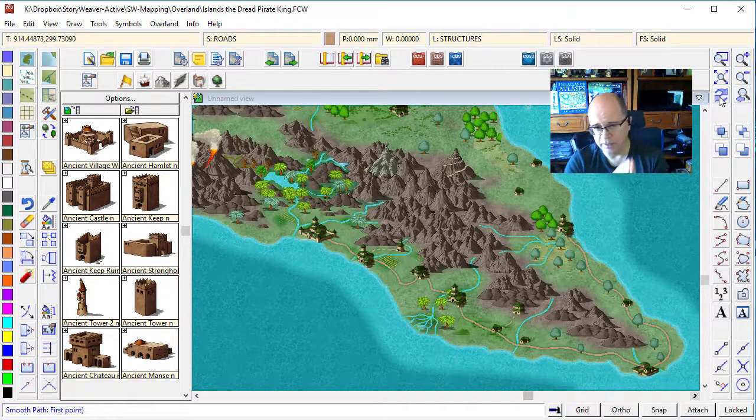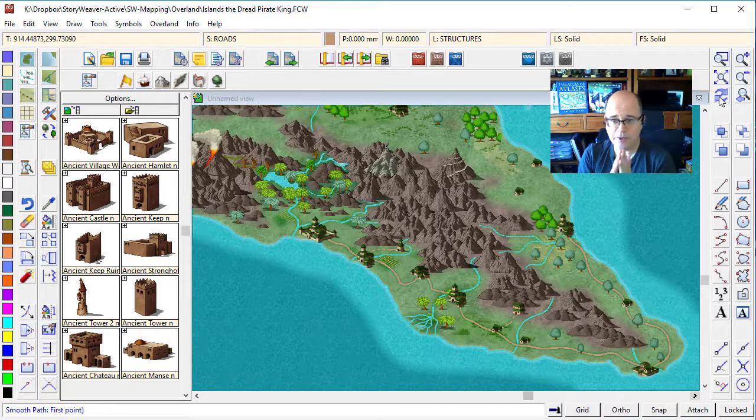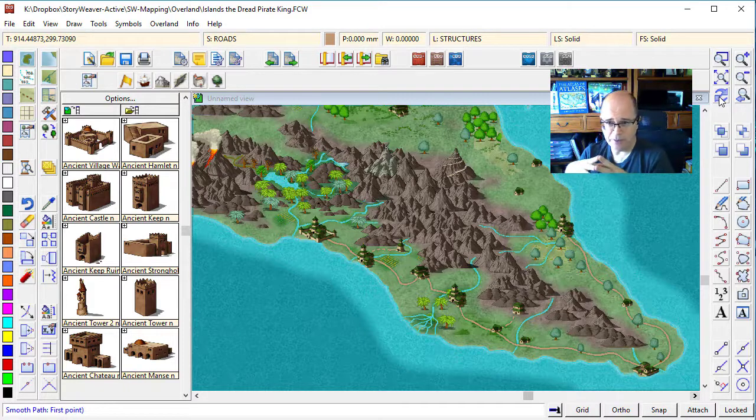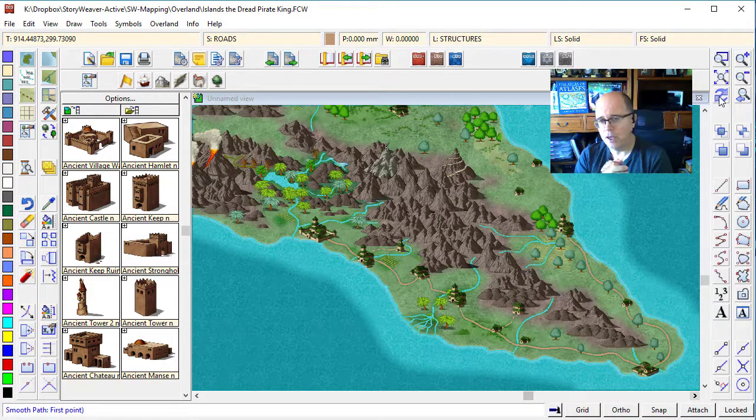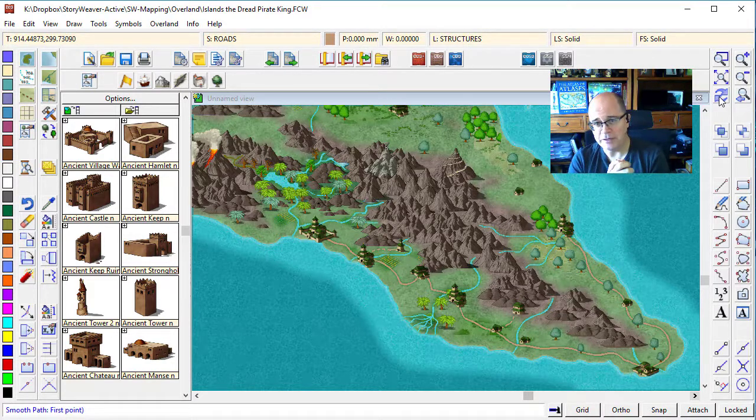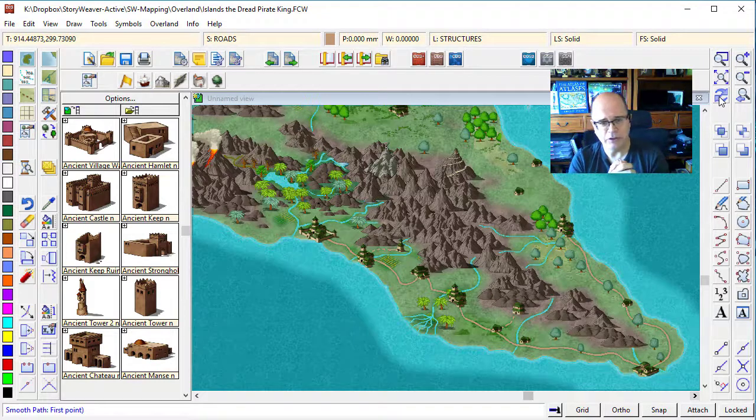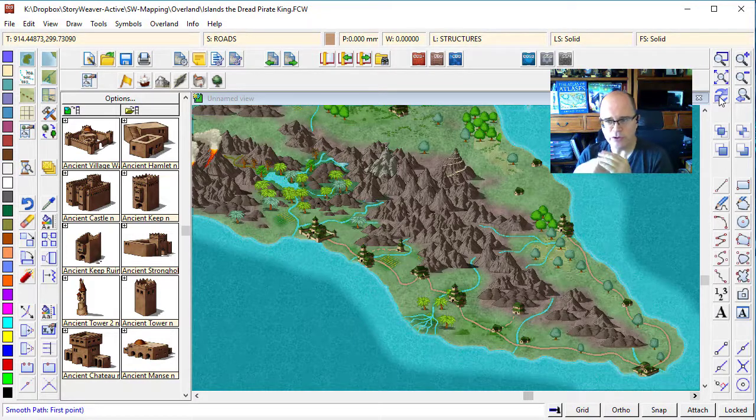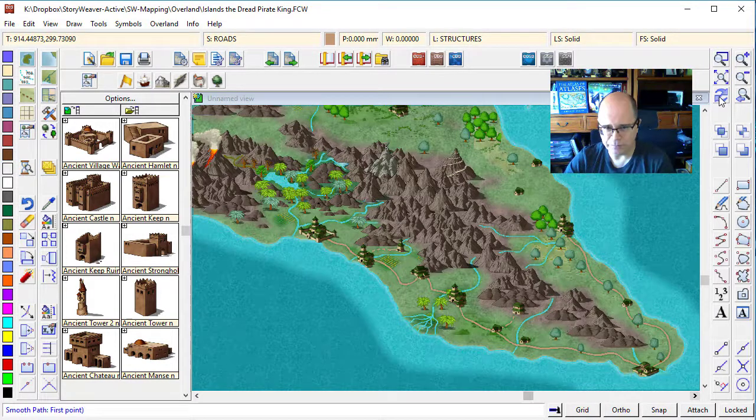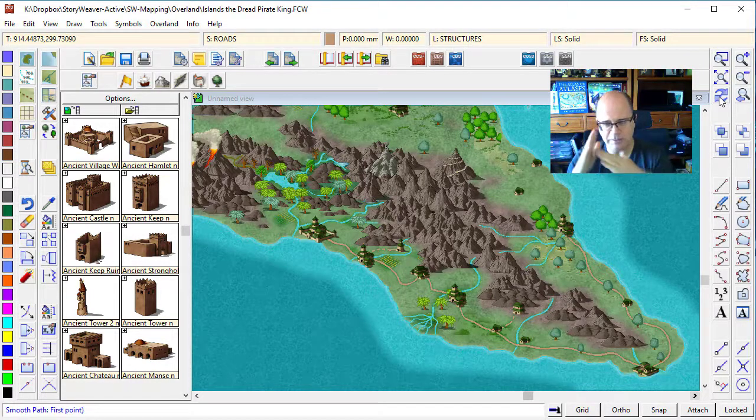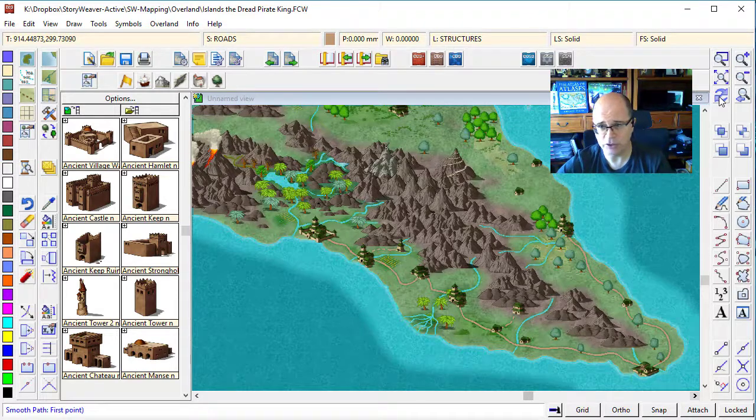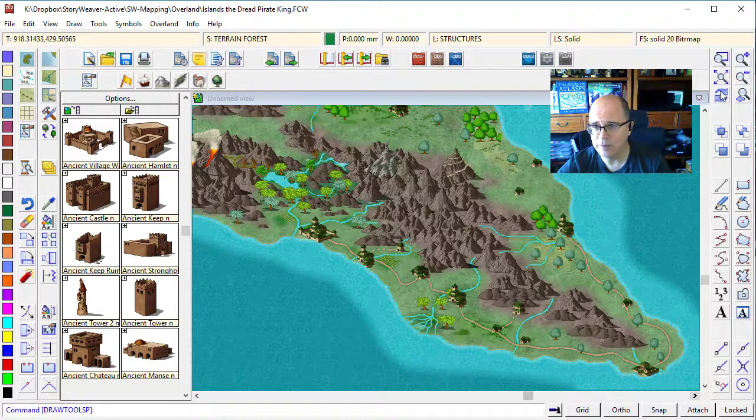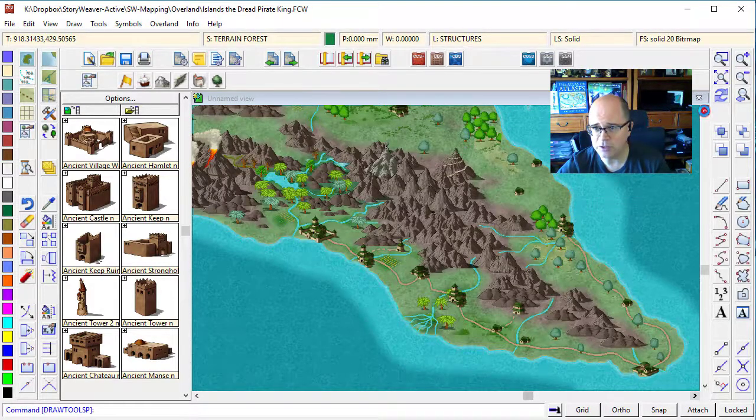So you now know pretty much everything you need to know about roads. One of the things that is also very good with roads is that you can use those modifiers to make sure that roads that are coming together, intersections, connect correctly. Let me just show you.